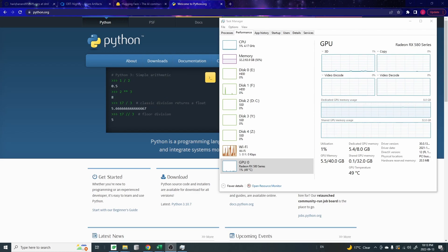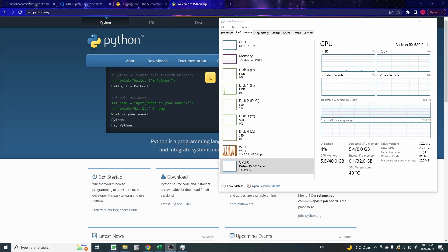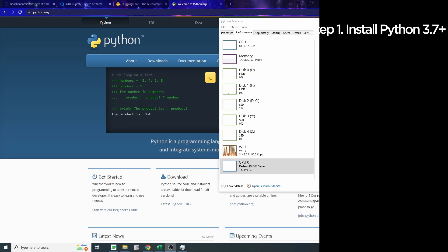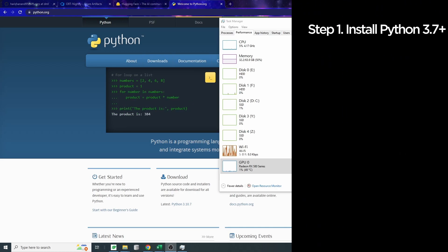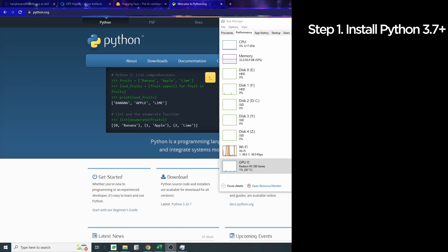The Stable Diffusion model source code is written in the Python programming language. So we'll have to install Python first. I recommend that you get Python version 3.7 and above, and we'll get the 64-bit version.